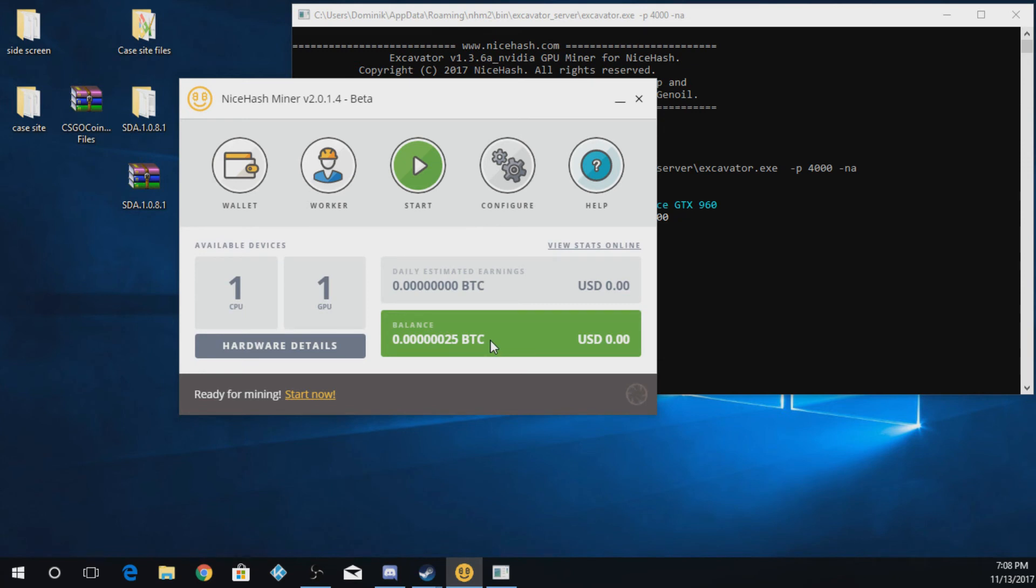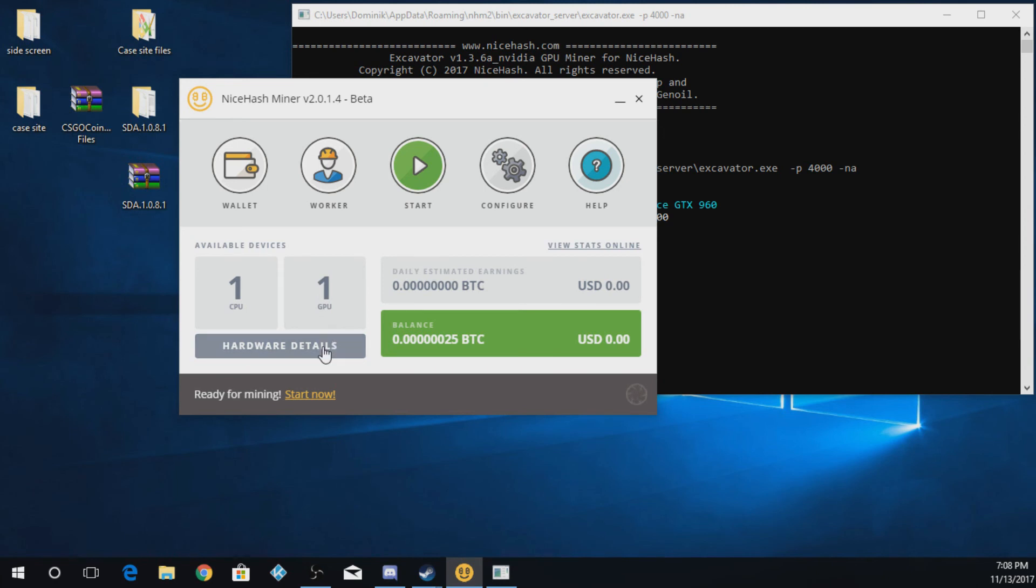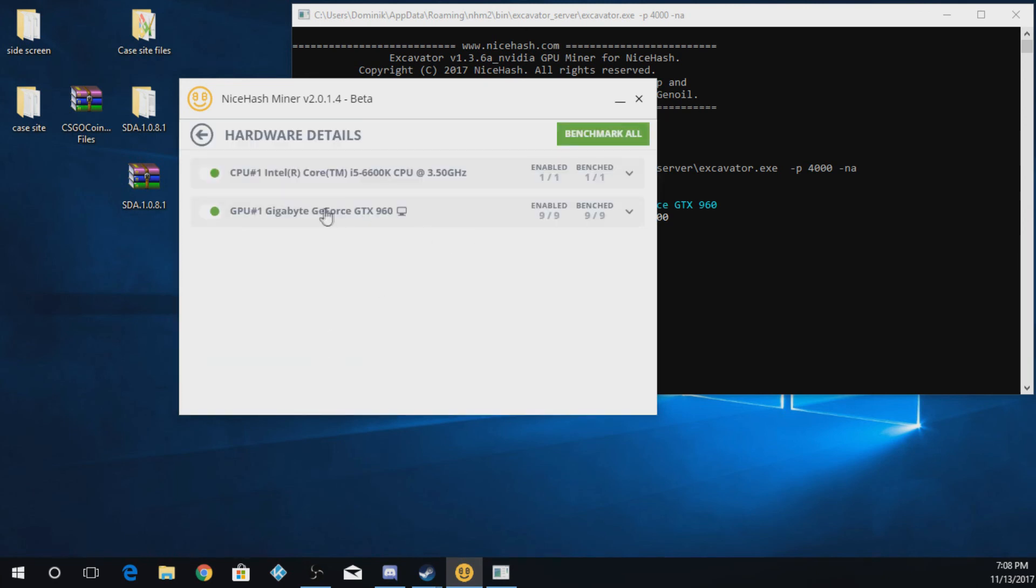So if you see here, this shows your balance. I've only used this a little bit on this PC. I just kind of just started. So this would be the balance on this Bitcoin mining machine. It says I have one CPU and one GPU. I can see the hardware details of this machine.